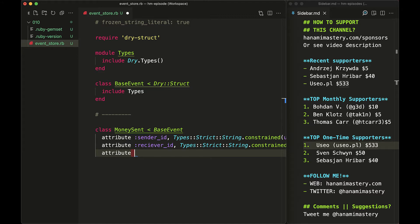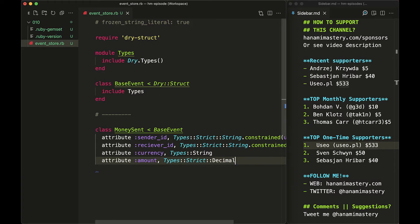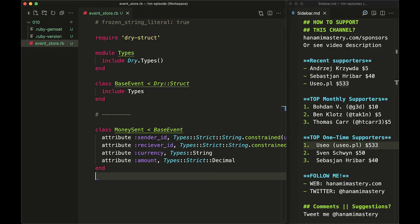Finally, for currency, I will just set a type of string and the amount will be set to big decimal. This one is pretty important as floats are not exact. So if we would allow floats to be passed into our system, we could end up with inconsistencies in total calculations.